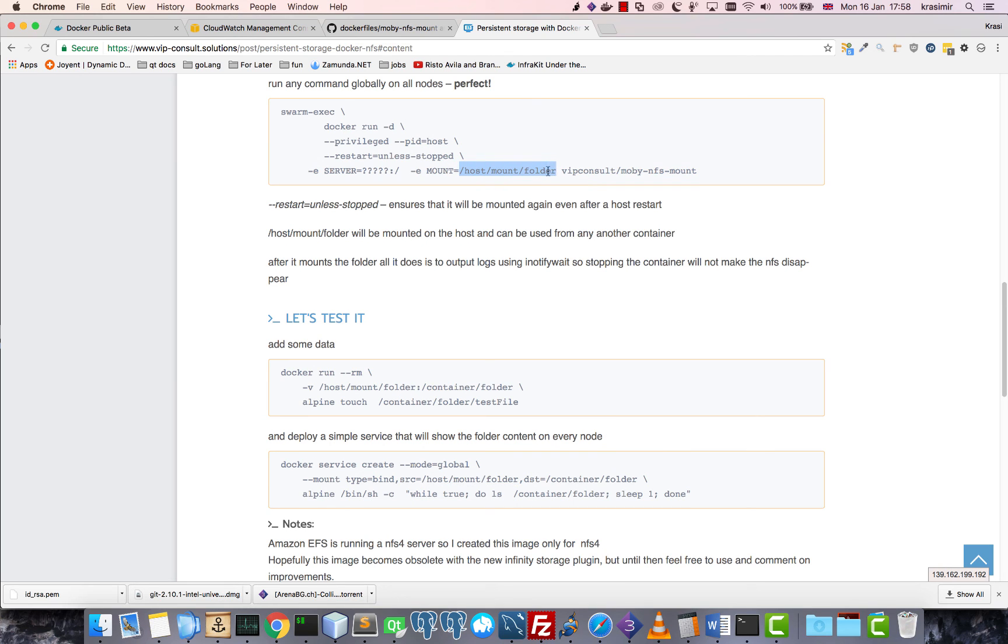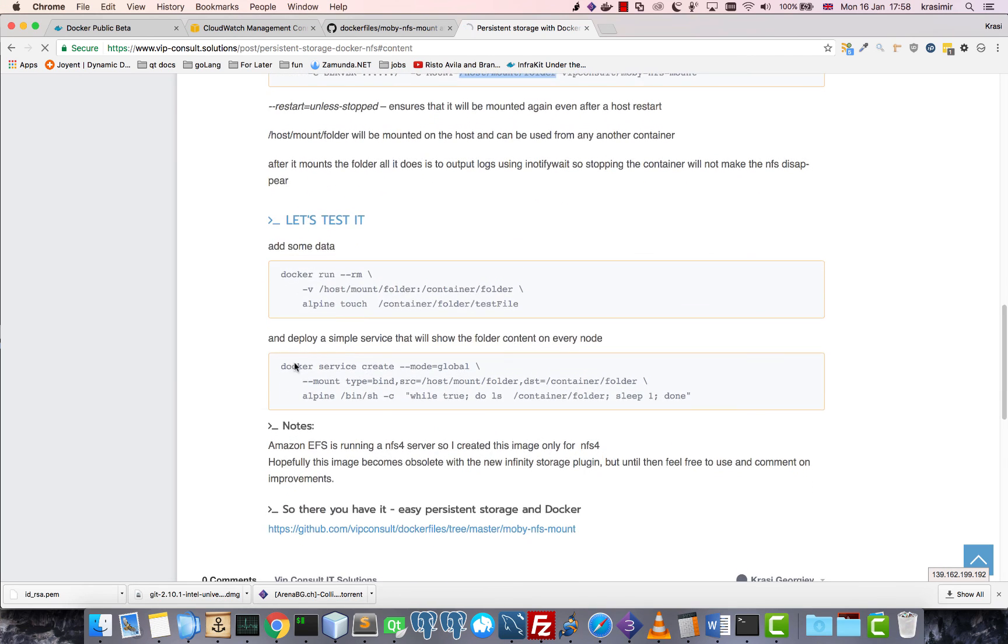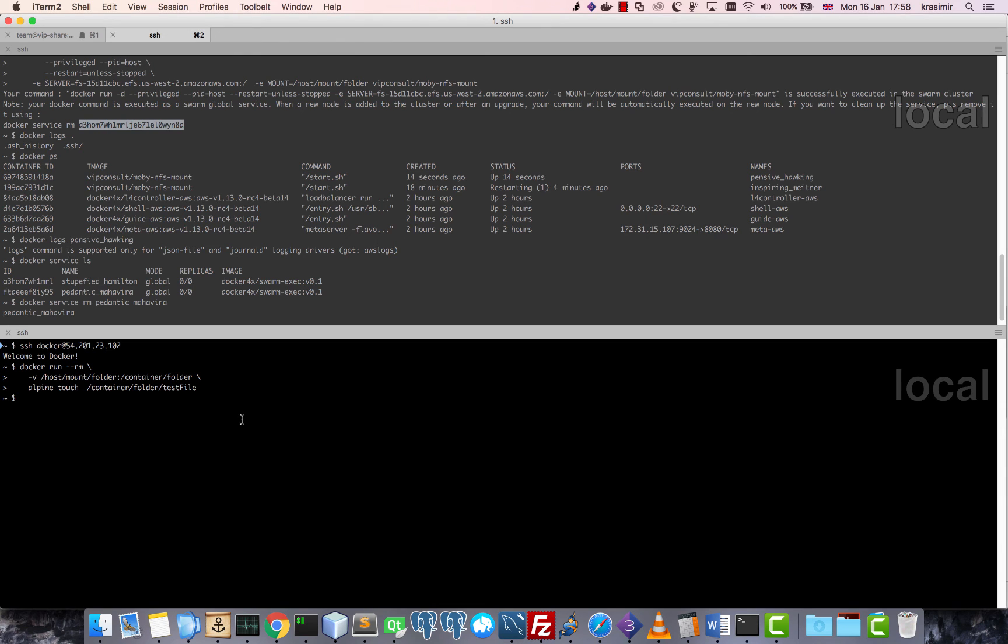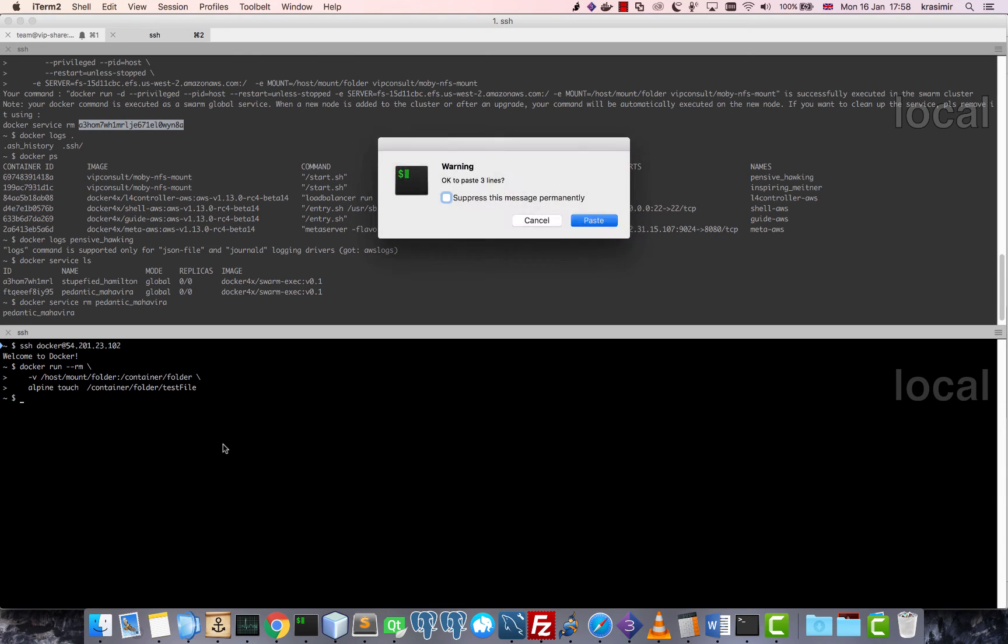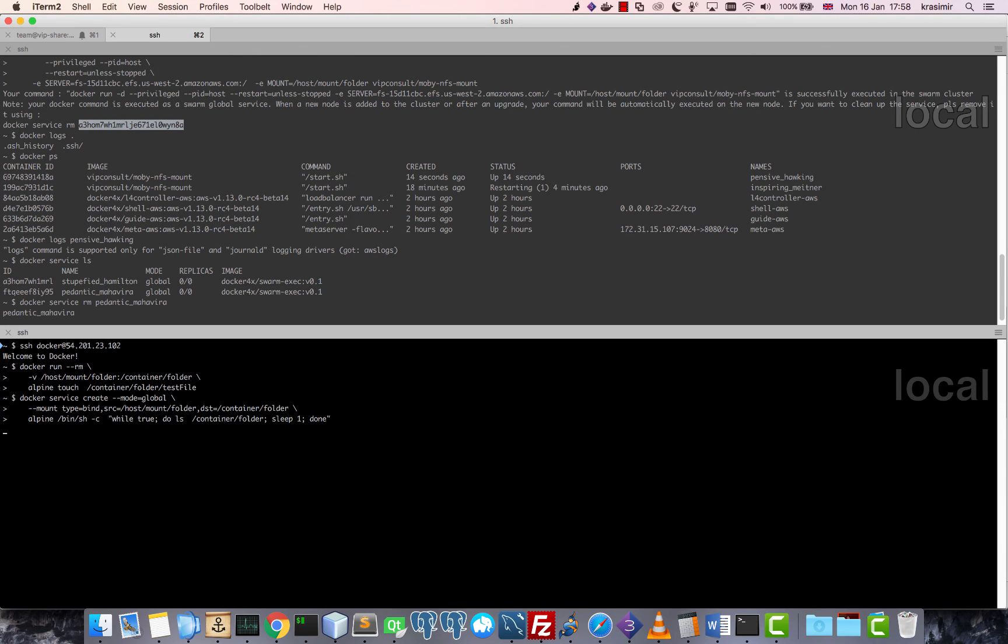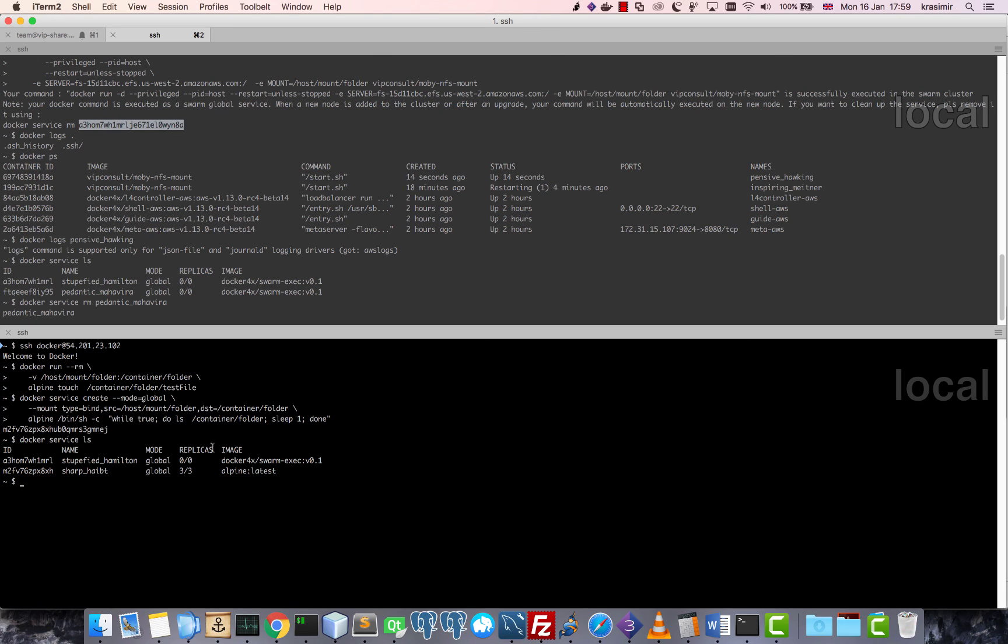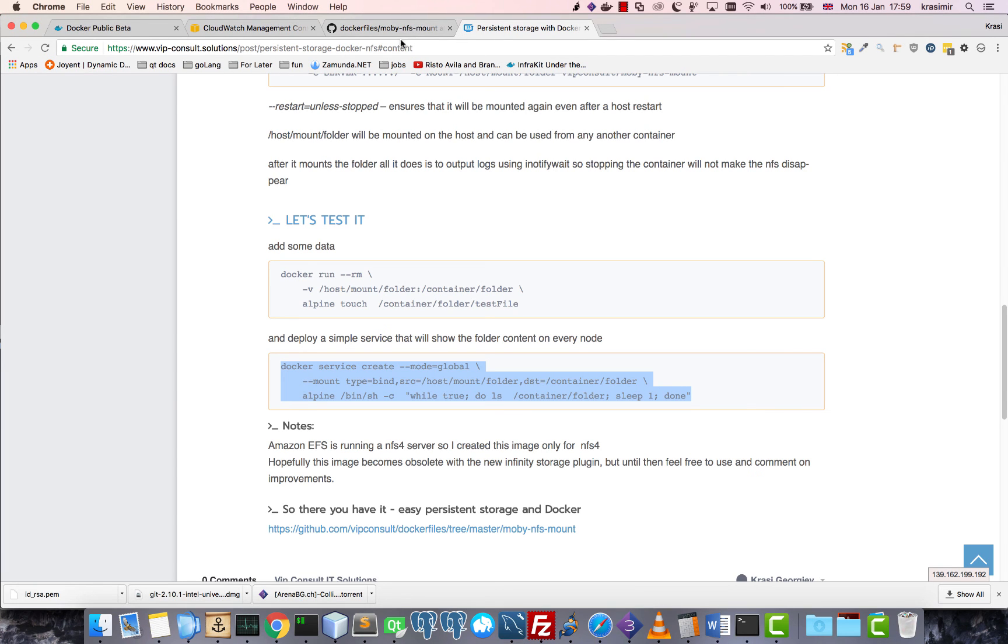And then I will check. Okay, this is the one that will display the folder content.